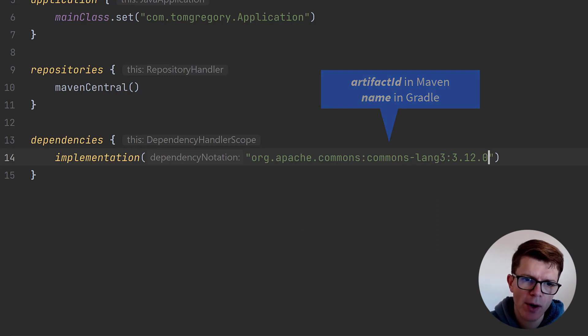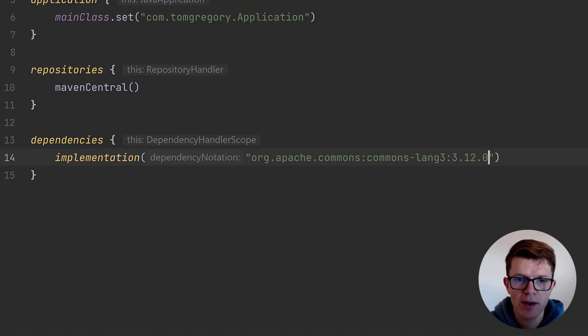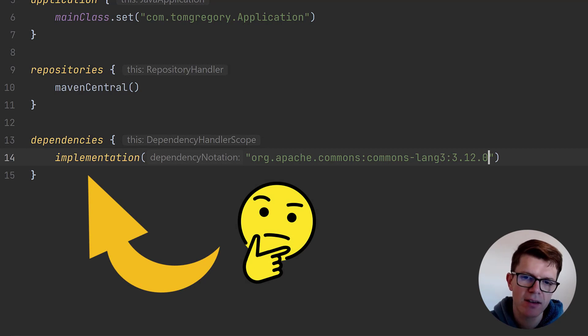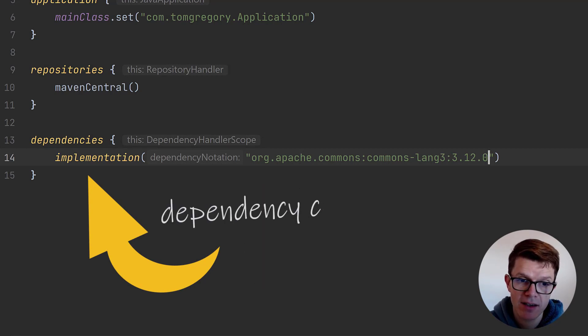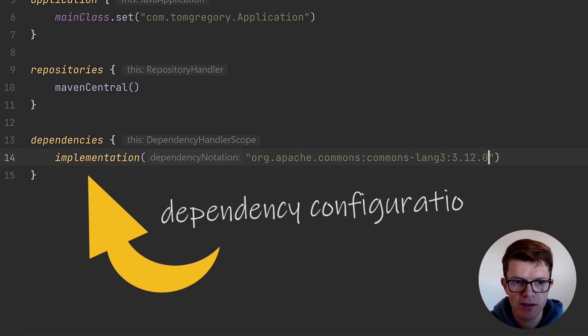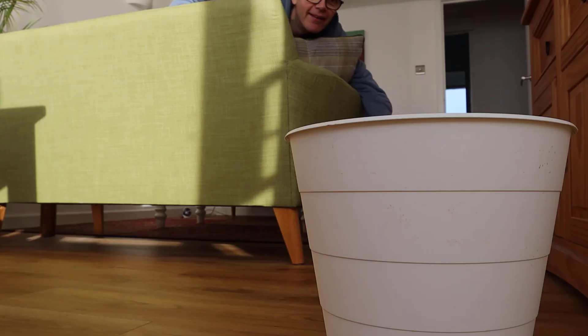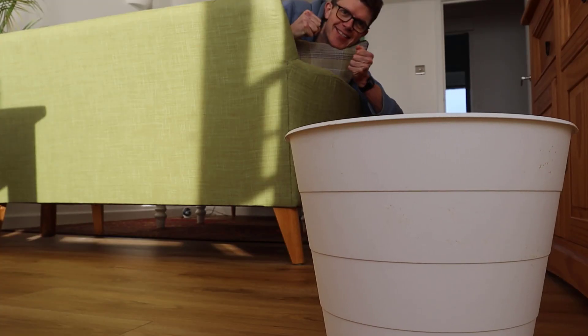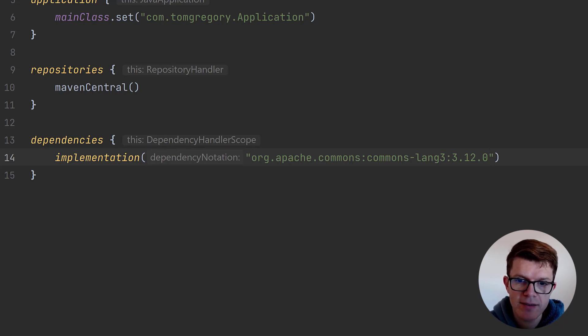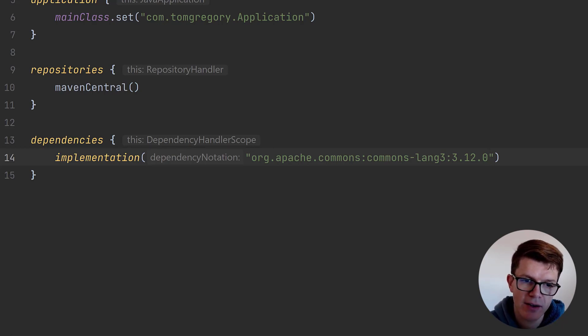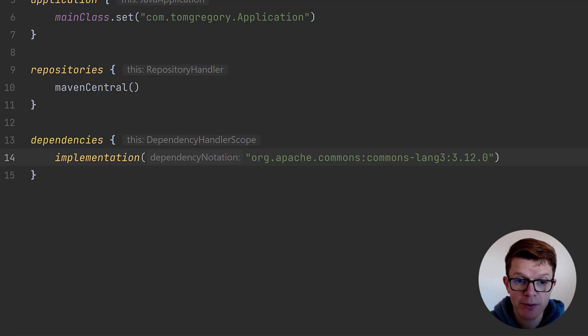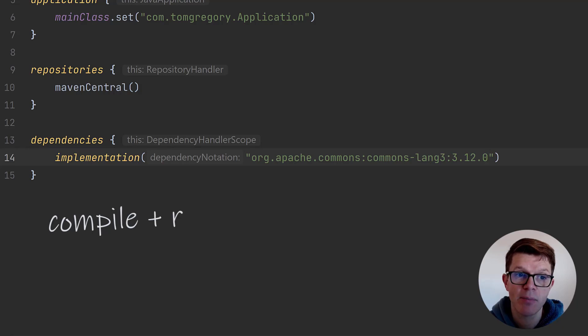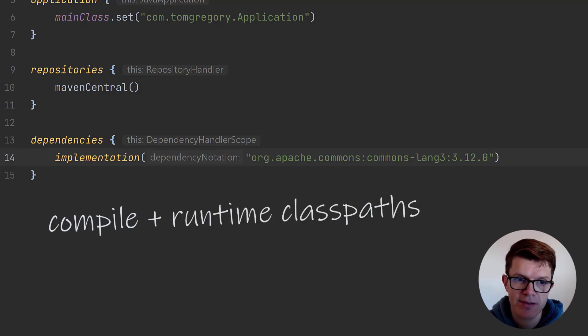You might be wondering what the word implementation here means. That's known as a dependency configuration. You can think of it as a bucket into which dependencies are thrown. There are different buckets that get used in different ways, but the implementation bucket, or dependency configuration, is super helpful in Java projects because its dependencies get added to the compile and runtime class paths.